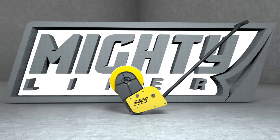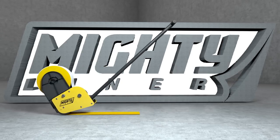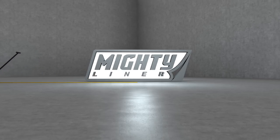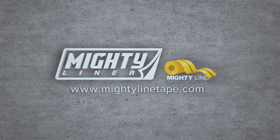The MightyLiner, it's small, but mighty. Learn more at MightyLineTape.com.